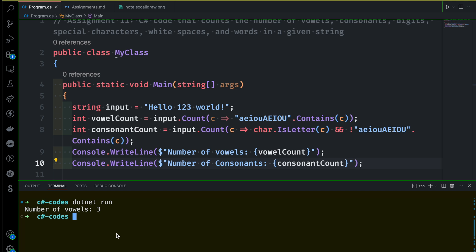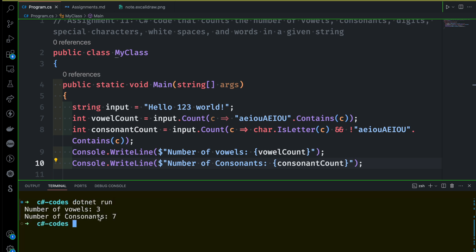Fair enough. Let's run this and see what happens. So you can see the number of consonants is 3, then the number of consonants is 7. So you can see: 1, 2, 3, 4, 5, 6, 7. Exactly.